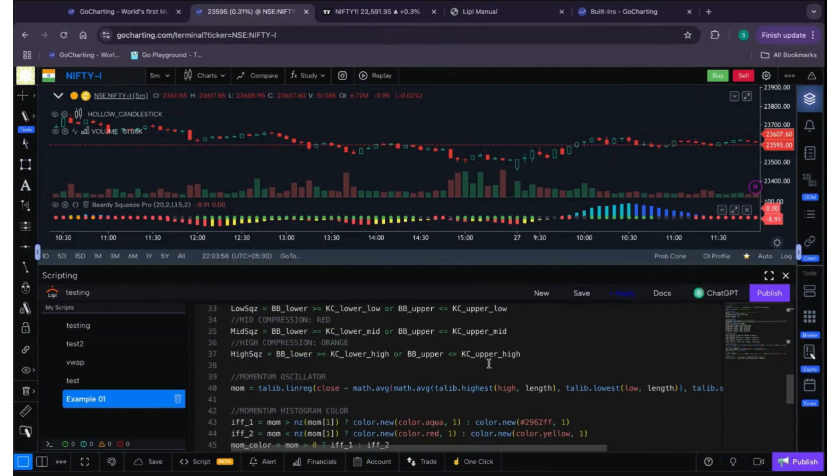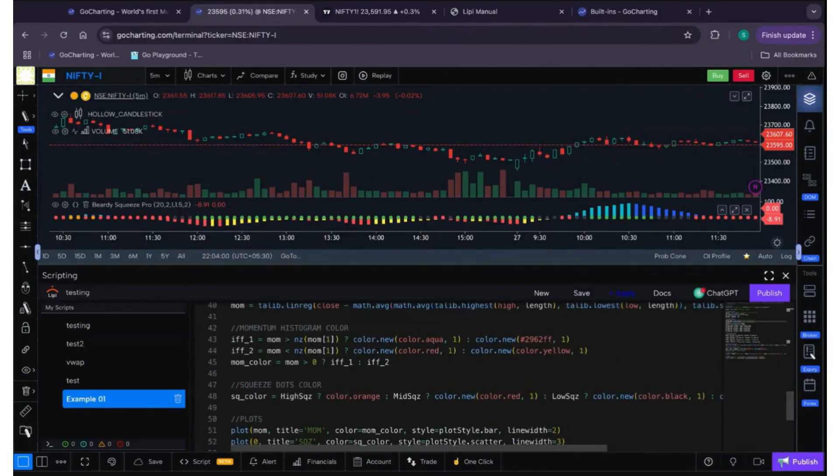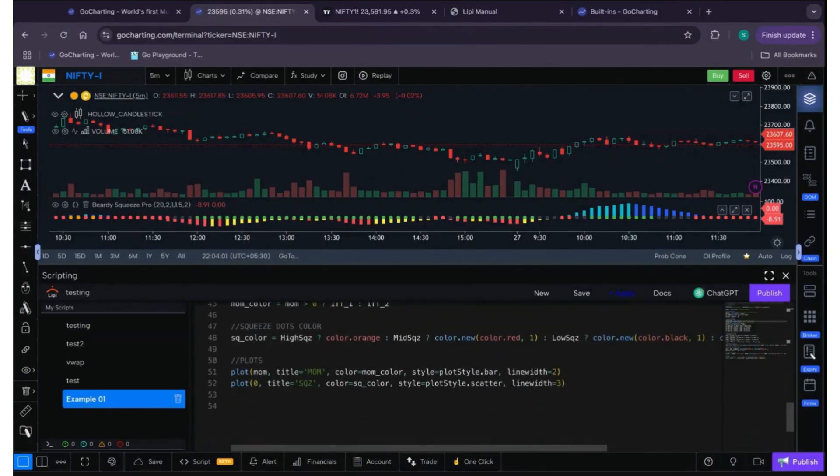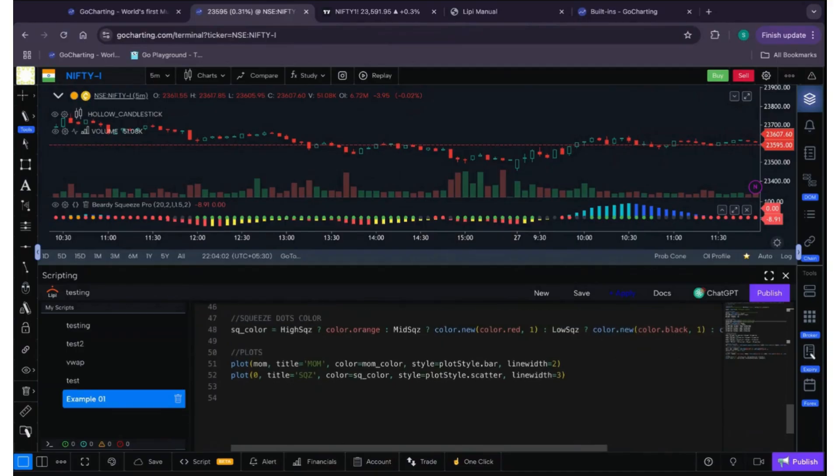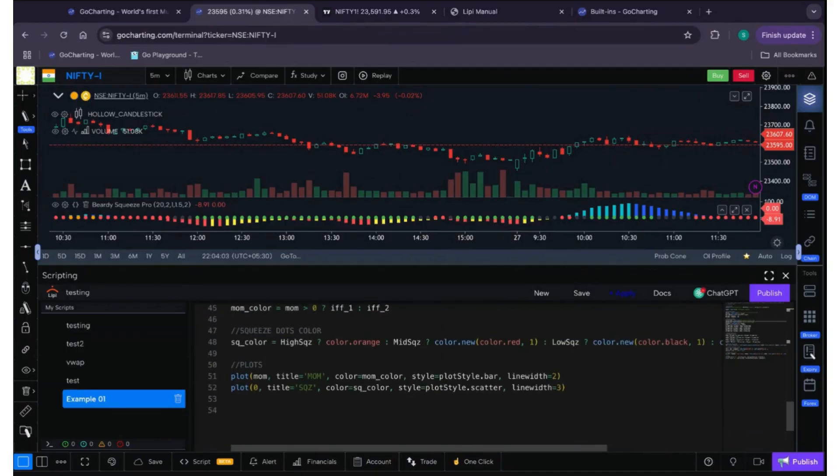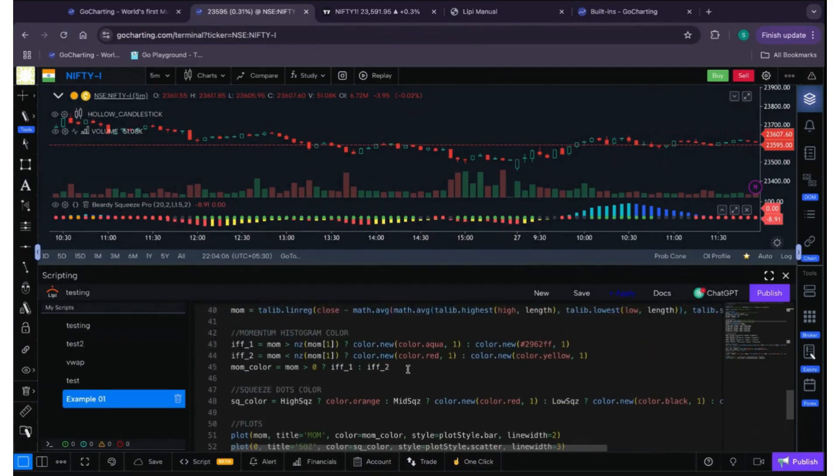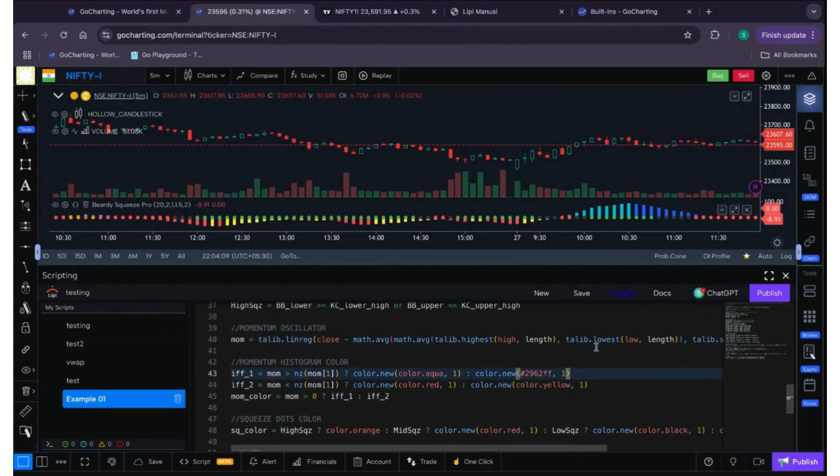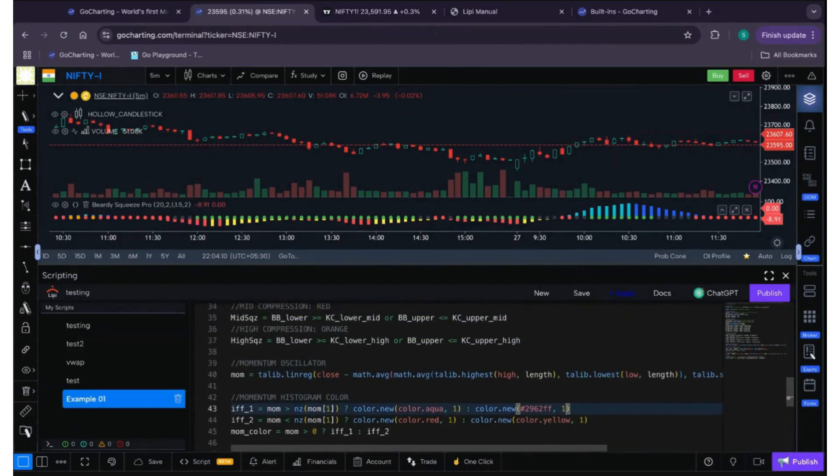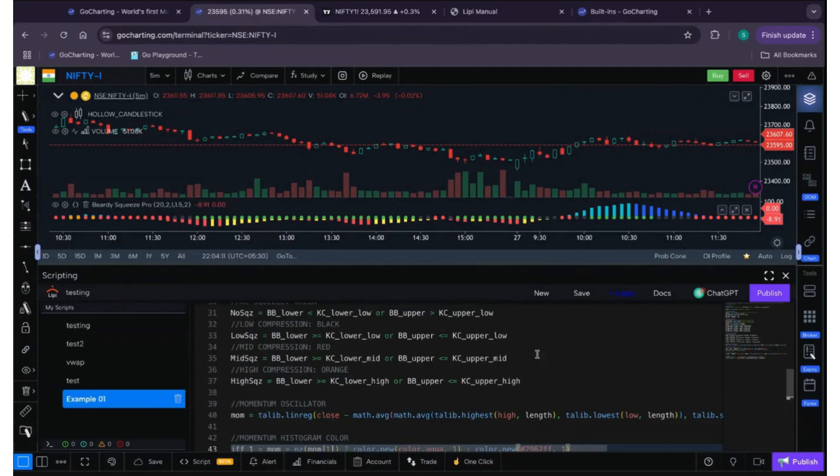So you just have to make sure that you take care of this inline comments when you're converting a PineScript code to Lippy. So that you have to take care. Otherwise, as you can see, it is not much that difficult to convert the code. Yeah, some functions are not available, but it will also indicate you on the code editor itself that this function is not available. Like that it will help you.